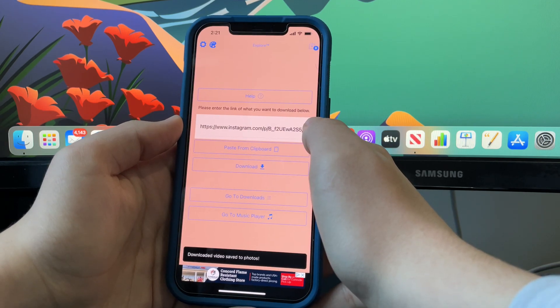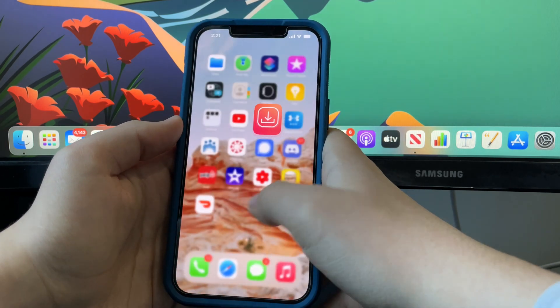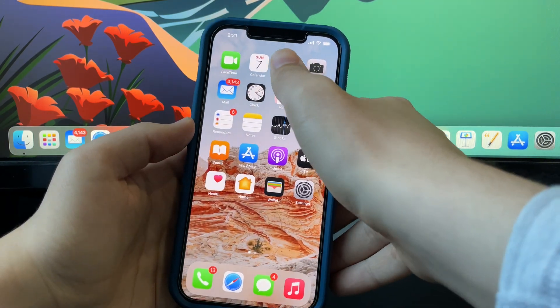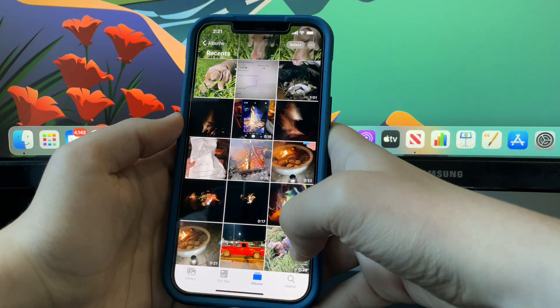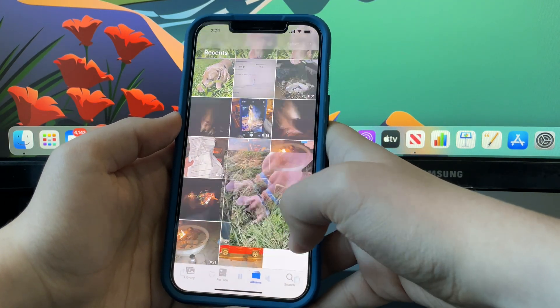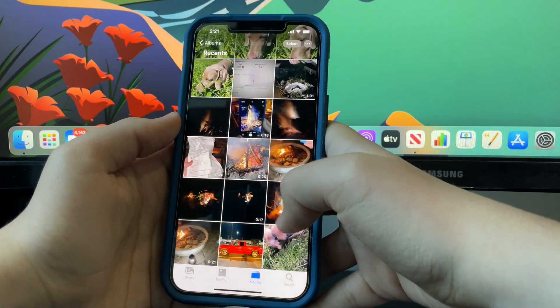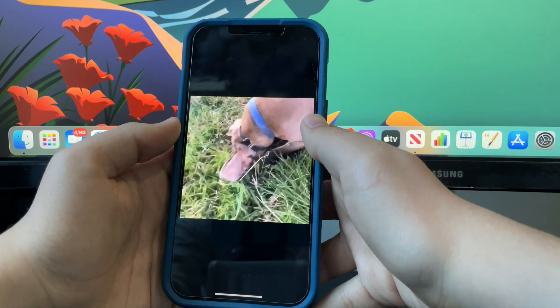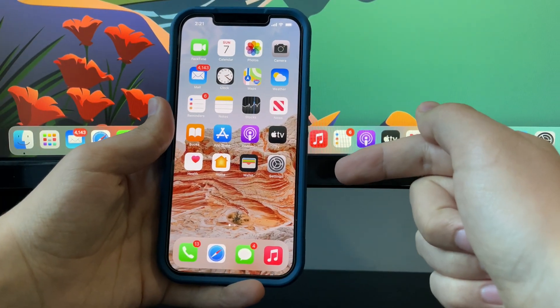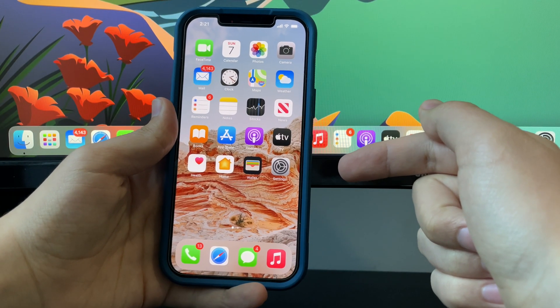It's just updated me that the video has been saved to my photos library. So let's go check. As you can see here in my recent album, here is a video of my dog that I just saved from Instagram.